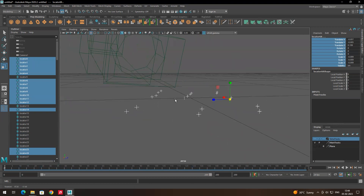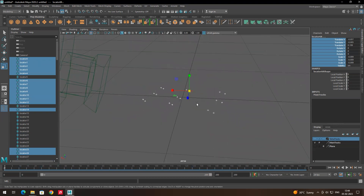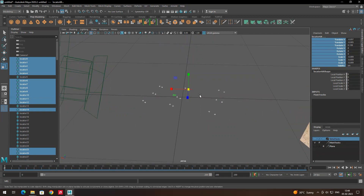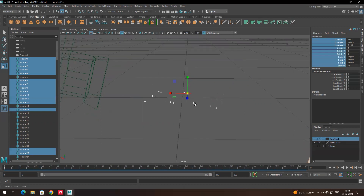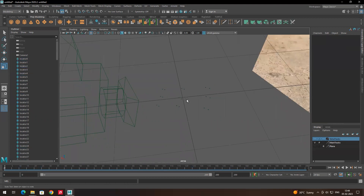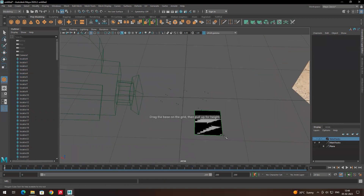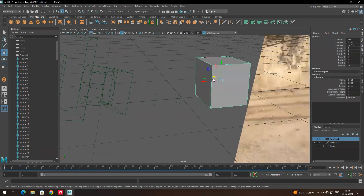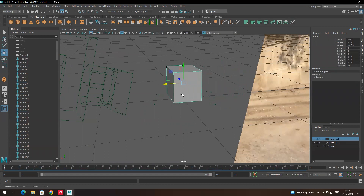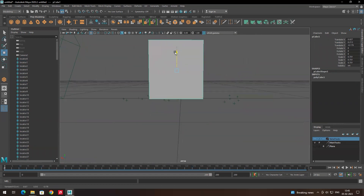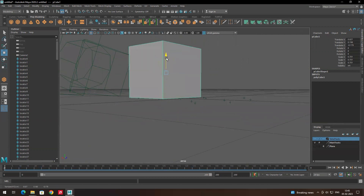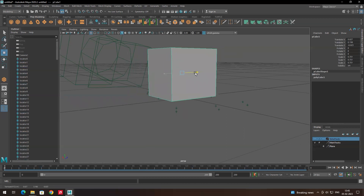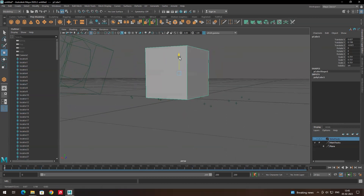With only the main tracking points visible, it's easy to place the model perfectly at the desired location. For example, I'll create a box and place it exactly at the level of the tracking points. Make sure the model is exactly on top of the tracking points.